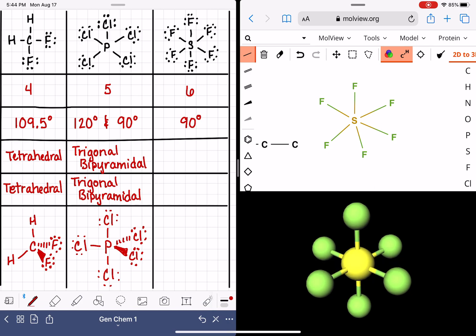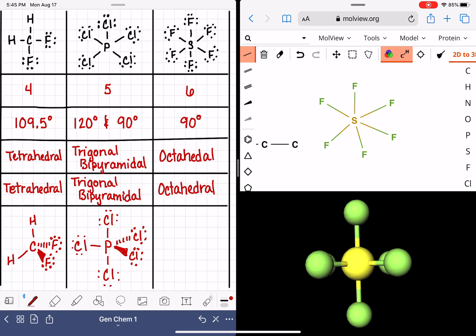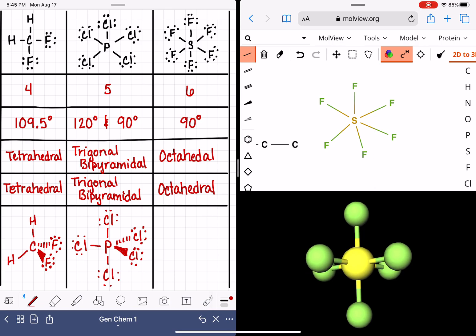This particular geometry is called octahedral — octahedral molecular geometry as well as octahedral electron geometry. In the next video, we're actually going to have an opportunity to look at molecules that differ in their molecular geometry and electron geometry.